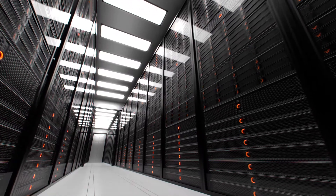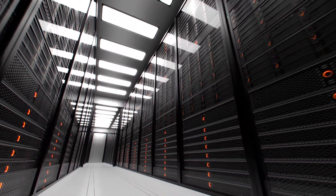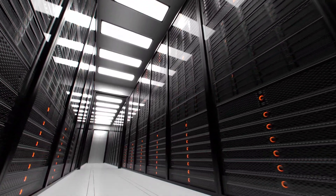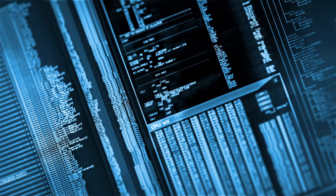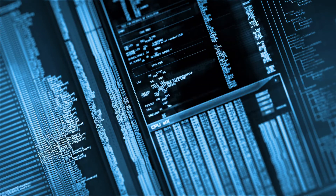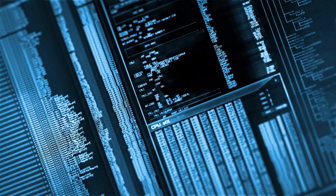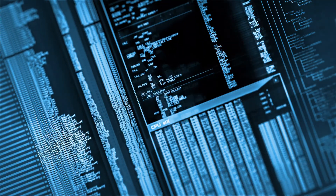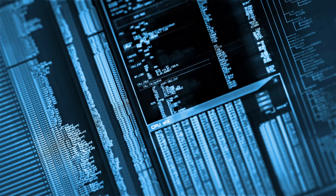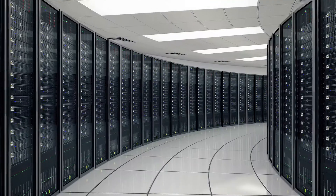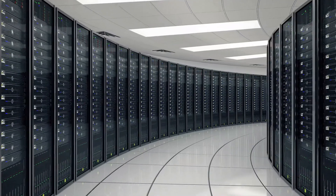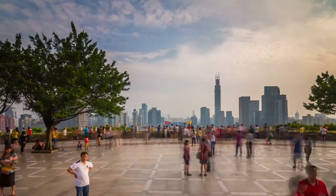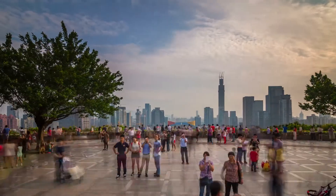An orchestration system needs to be able to see this global view — see all these different controllers, these different proprietary devices — and find ways to bring them all together so that resources can be used in areas where the demand may be higher.